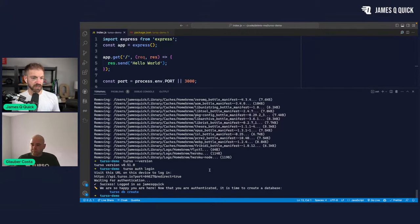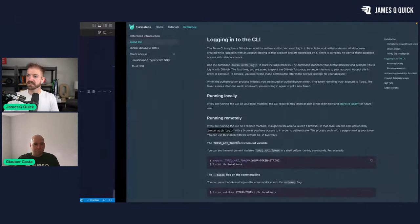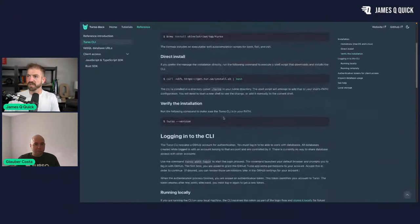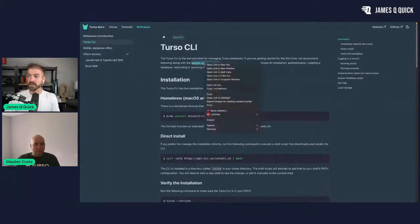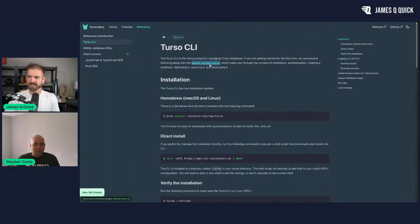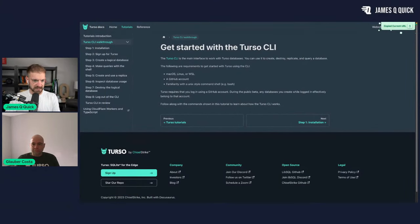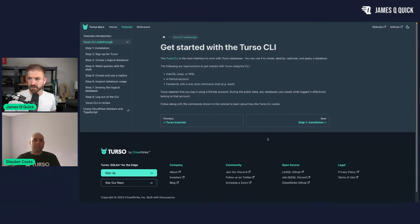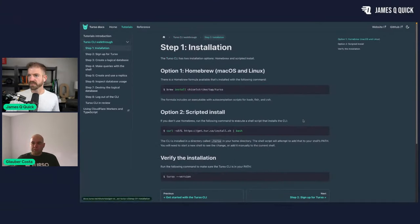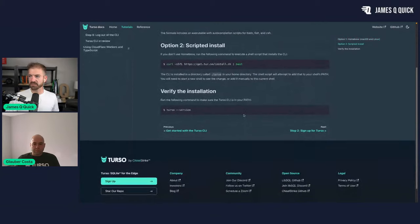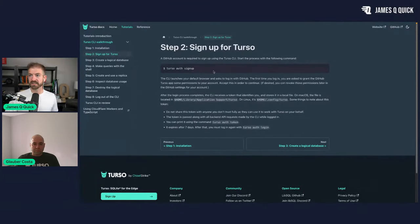Doug in the chat from Turso suggests going through the walkthrough tutorial link in the first paragraph of the CLI docs. I'll throw that in the chat too. So we've verified the install, done the login — we should be good.